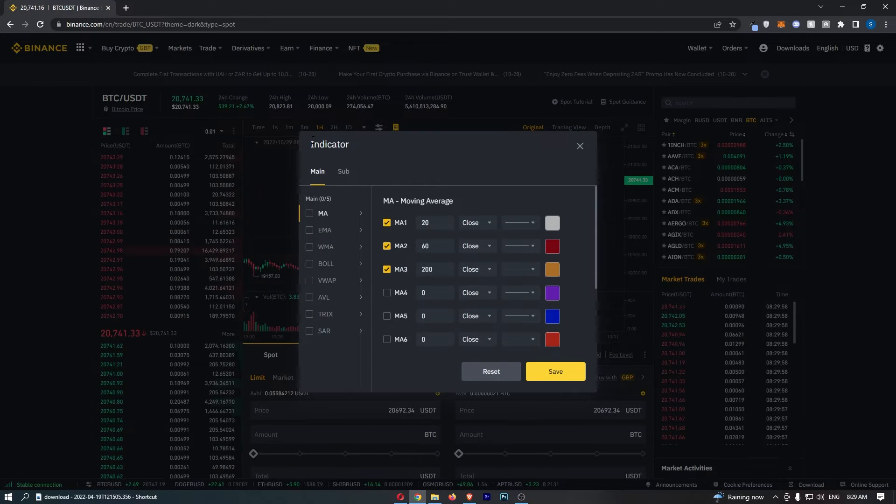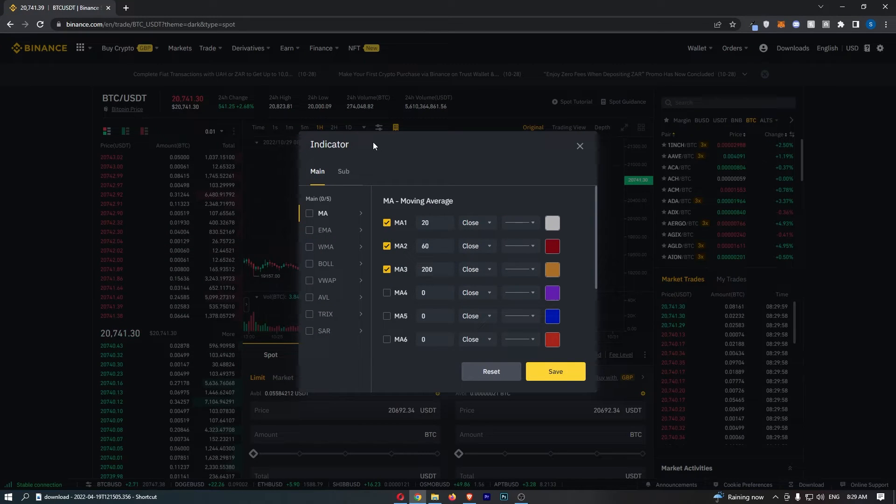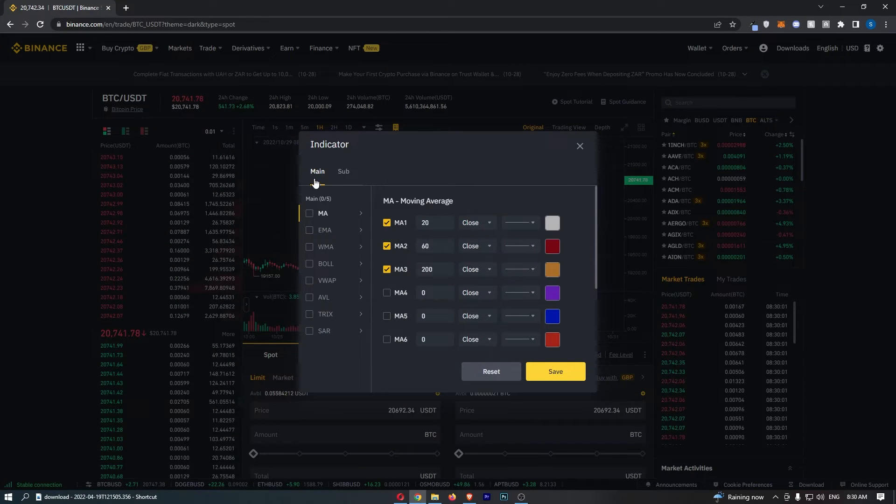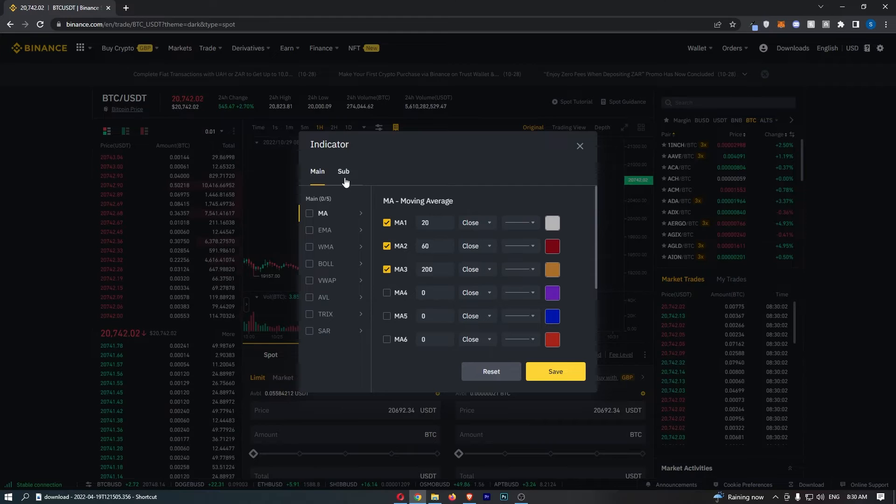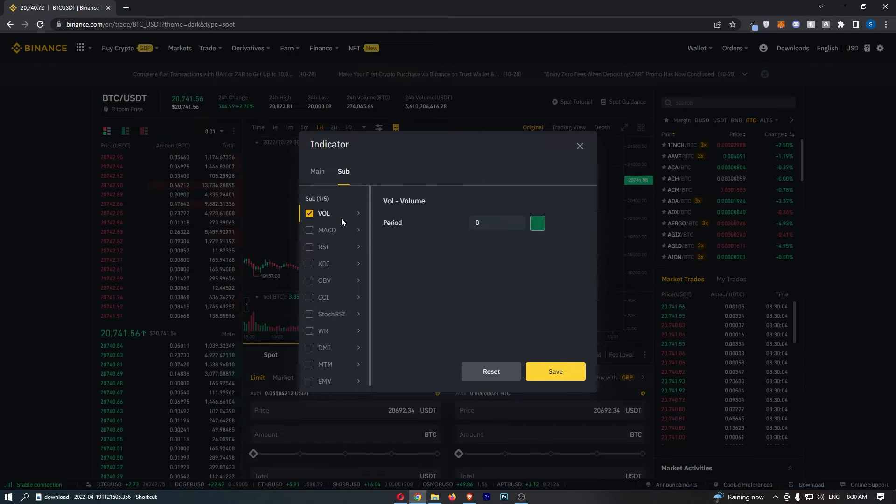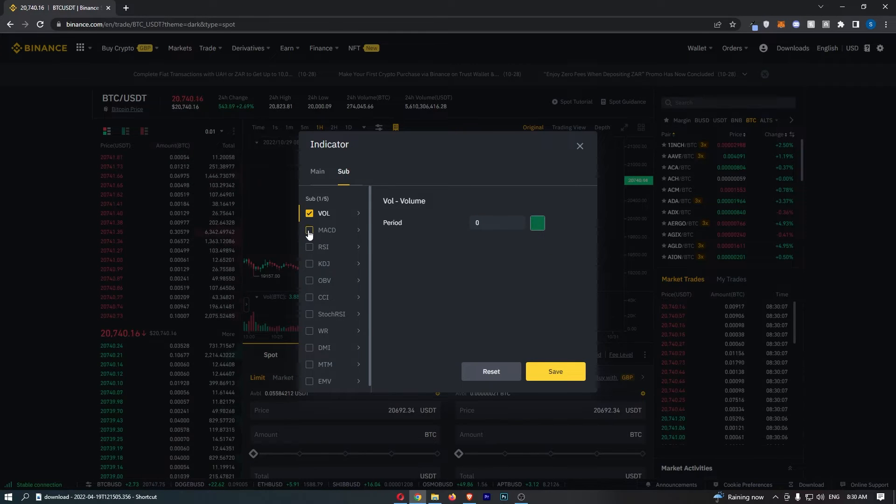Now that is going to load up this indicator chooser, so first of all you want to flick this from main to sub, and then the second option down will be MACD.